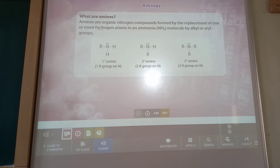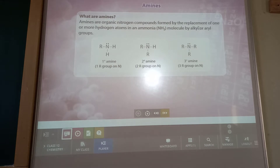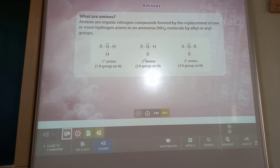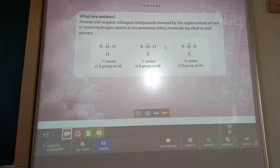Amines are organic nitrogen compounds formed by the replacement of hydrogen atoms in ammonia by alkyl or aryl groups. The basic structure of ammonia is three hydrogens attached to nitrogen. In primary amine, one hydrogen is replaced by an alkyl group. In secondary amine, two hydrogens are replaced by two alkyl groups. In tertiary amine, all three hydrogens are replaced by alkyl groups.